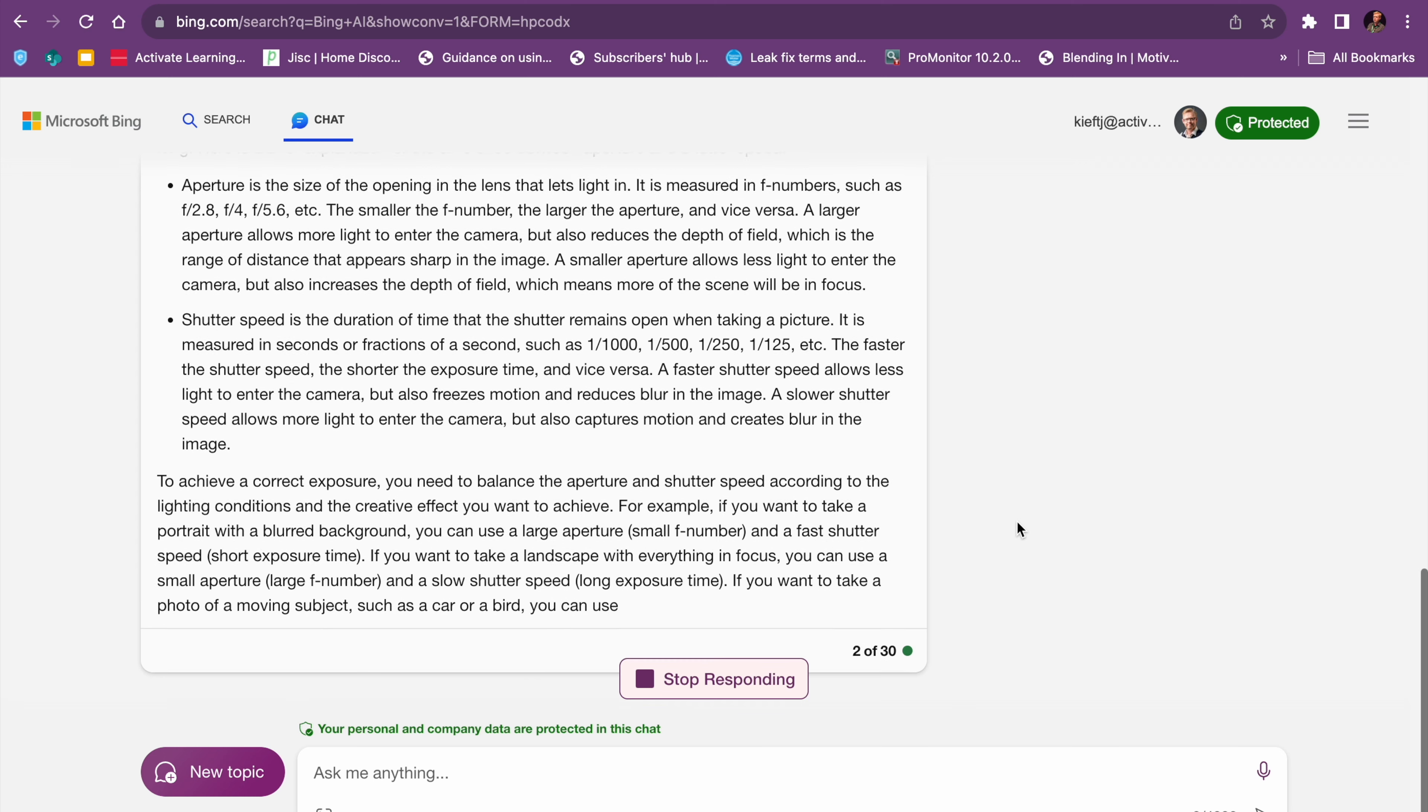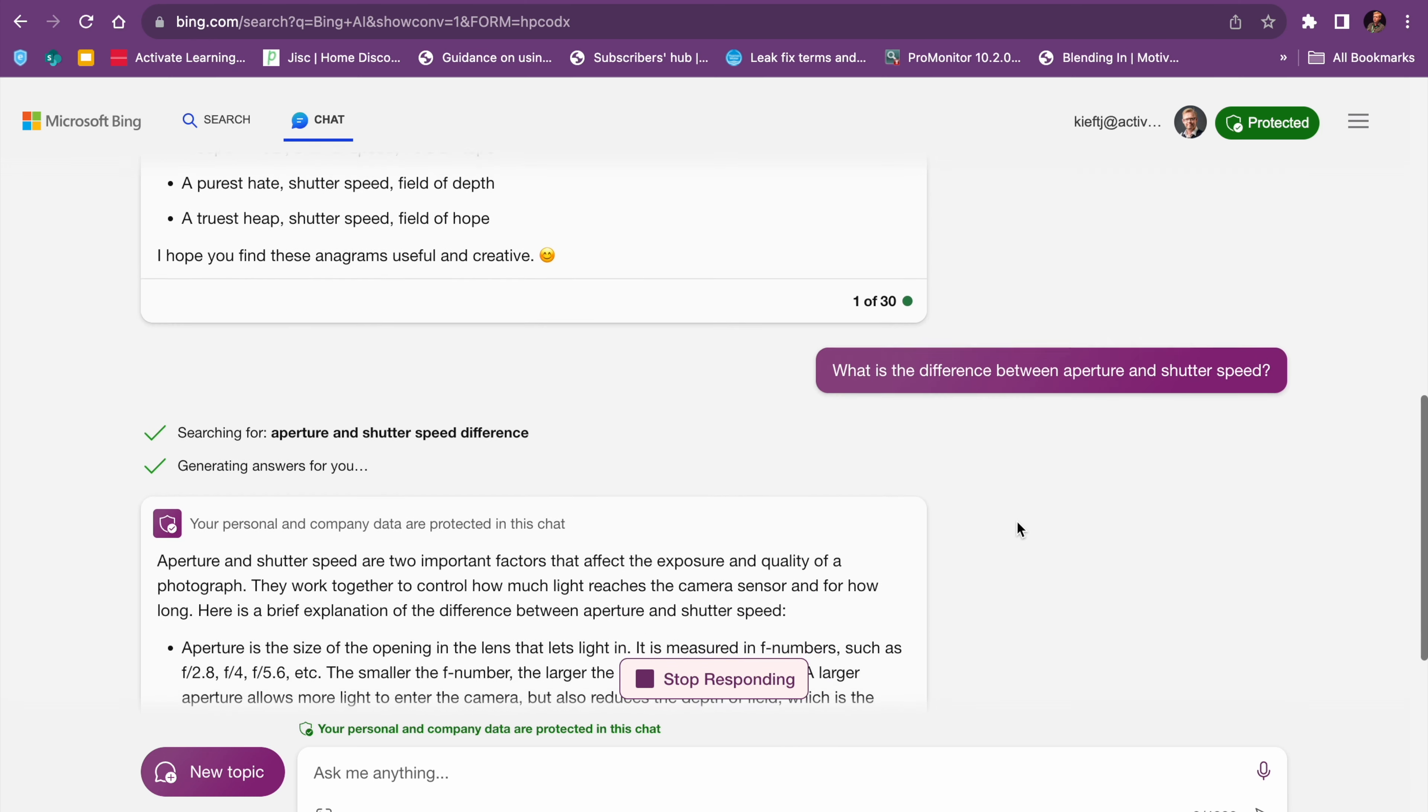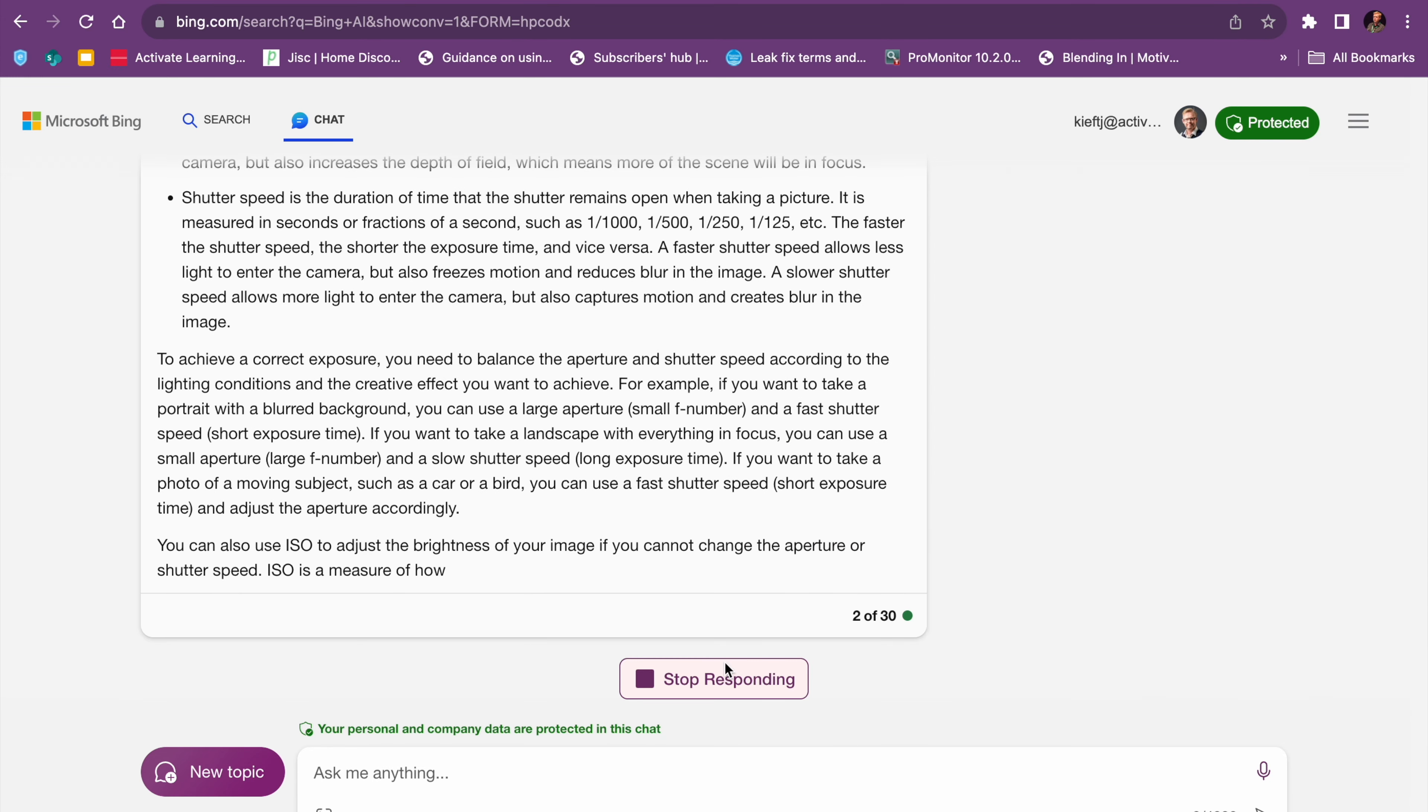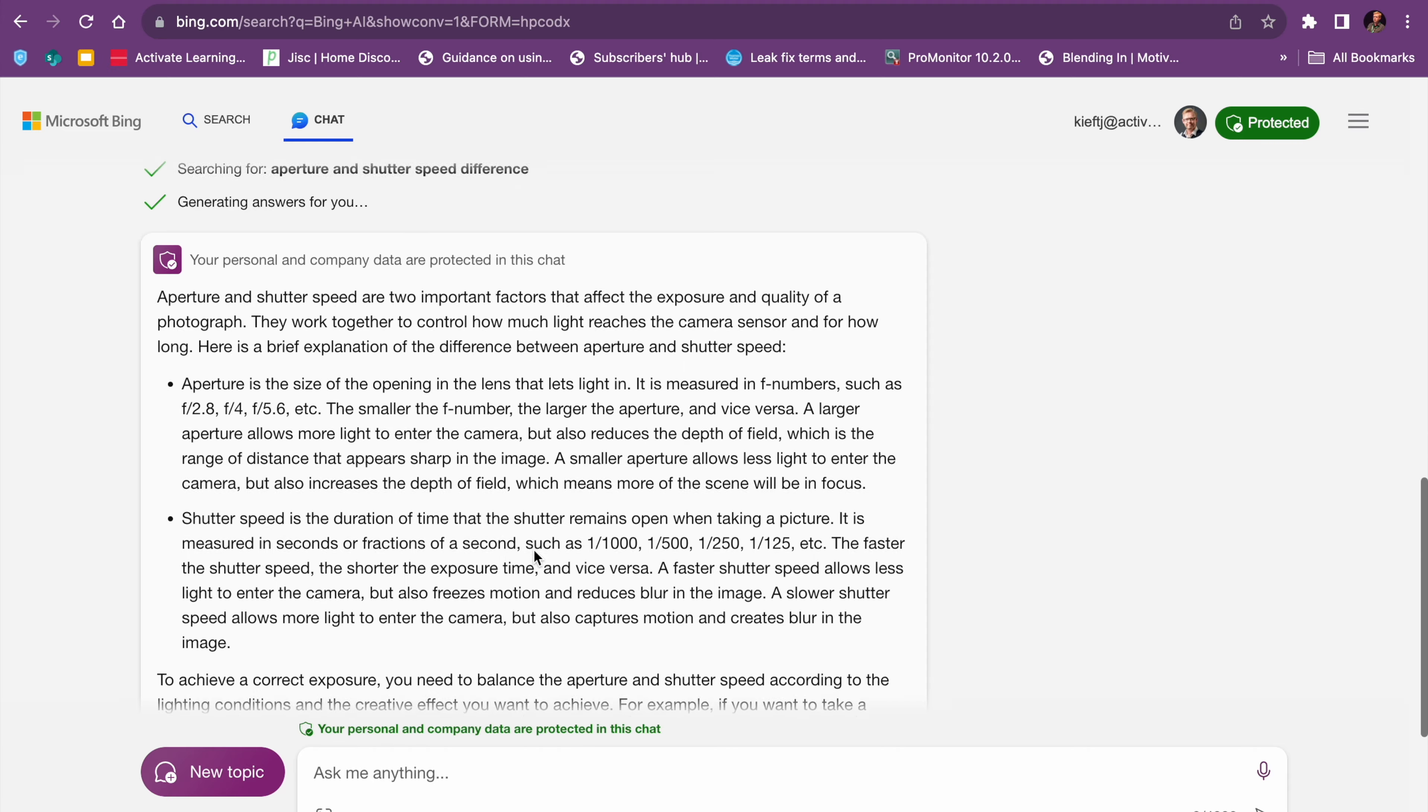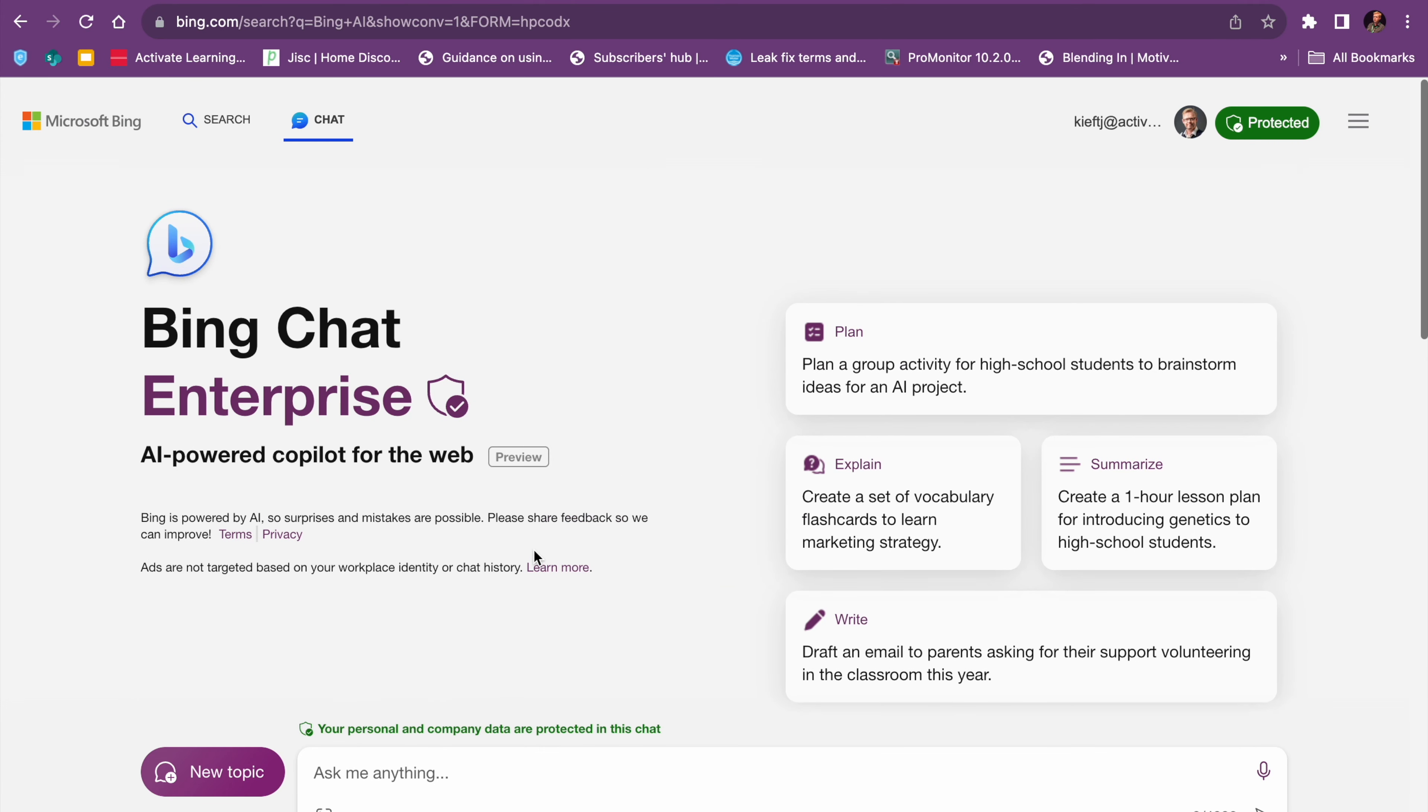So two of 30, this is the second of the questions that you've asked. If you want it to stop, you can just hit stop responding. So there you have it. That is Bing AI, the enterprise version. I think it's quite good. Very similar interface.